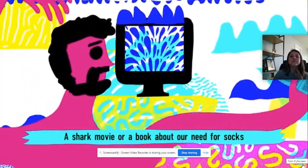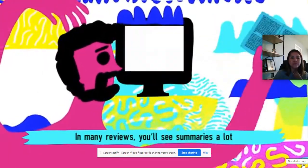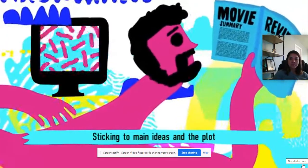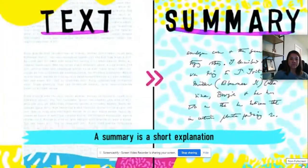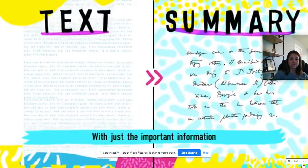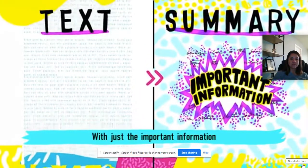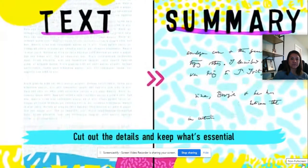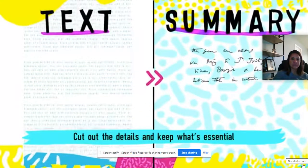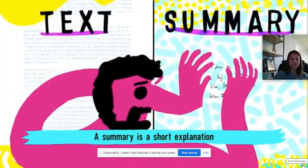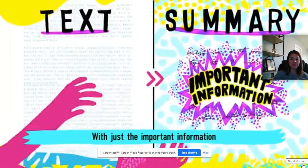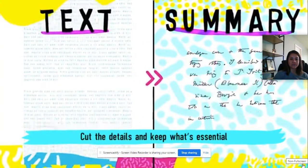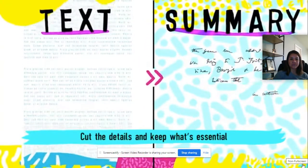You can summarize a short movie or a book. In many reviews, you'll see summaries that stick to main ideas and the plot. A summary is a short explanation with just the important information — when you summarize, make it simple: cut out the details and keep what's essential.